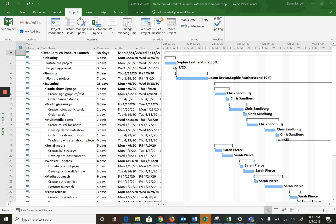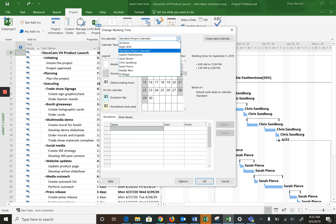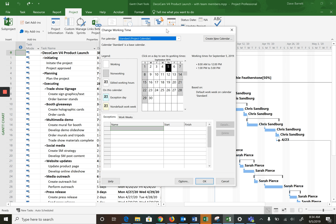If you click on Project > Change Working Time, it brings up the dialog box you need. Some of the more advanced features include different calendars you can associate with your project. We are using the standard now, which I just described. But there is a 24-hour calendar, a night shift calendar, and you can have calendars for specific people as well. That's beyond the scope here. The typical setup, as mentioned, is a five-day work week, eight hours per day, and it even describes the hours worked. A lot of project schedules don't really worry about the hours, but it's there if you need it.